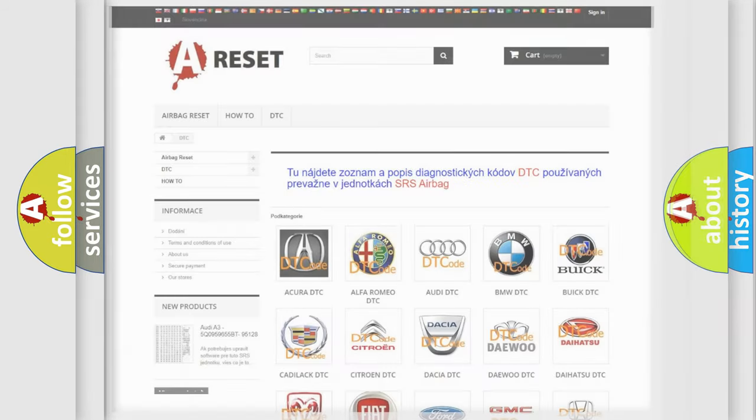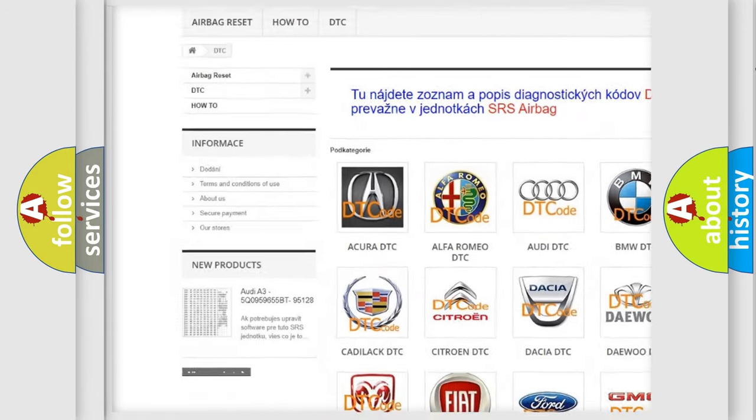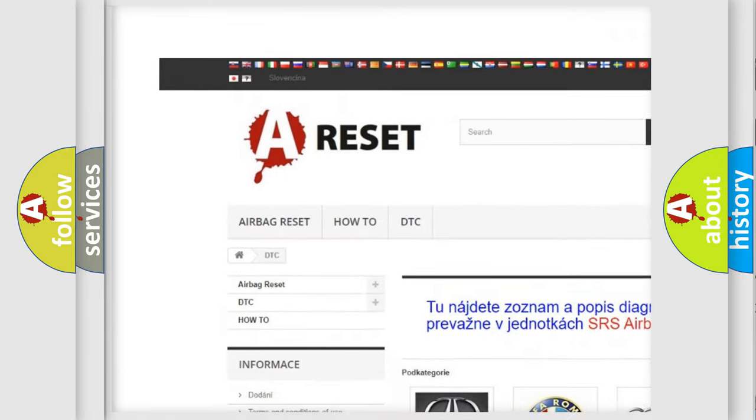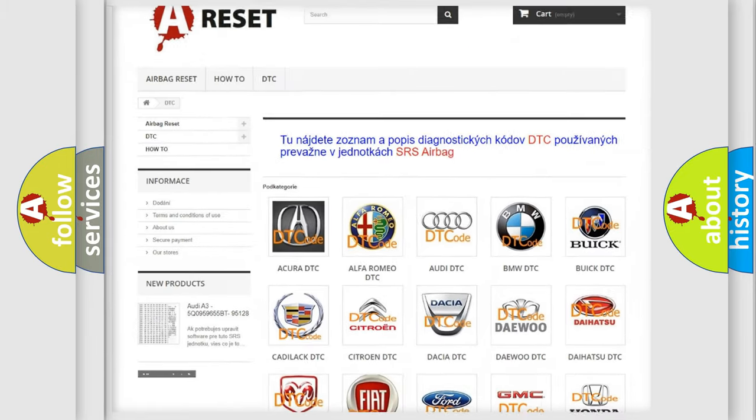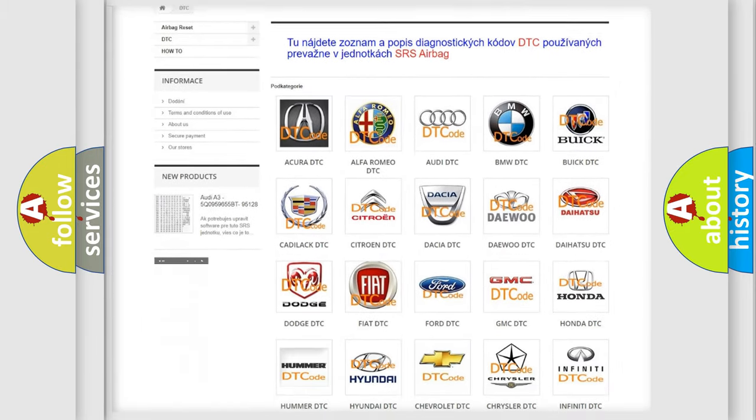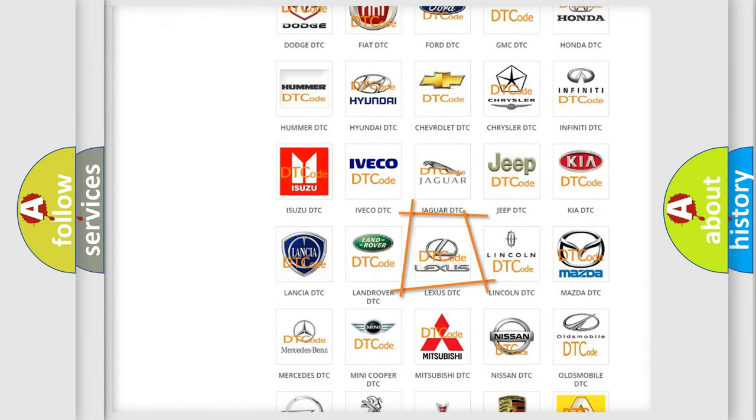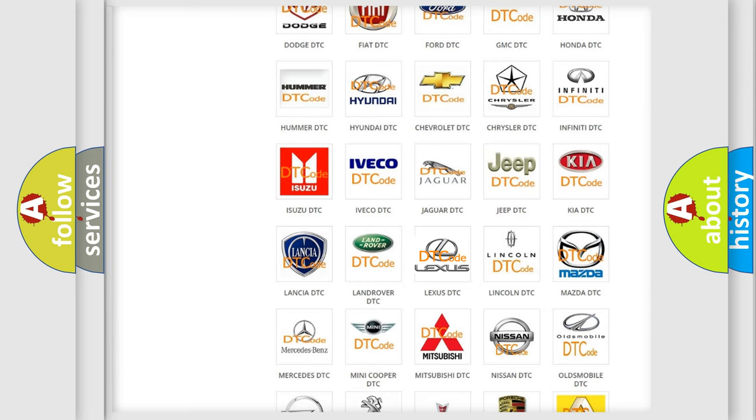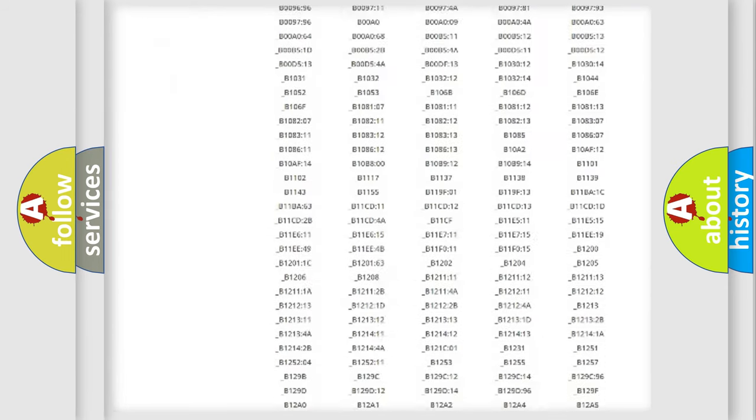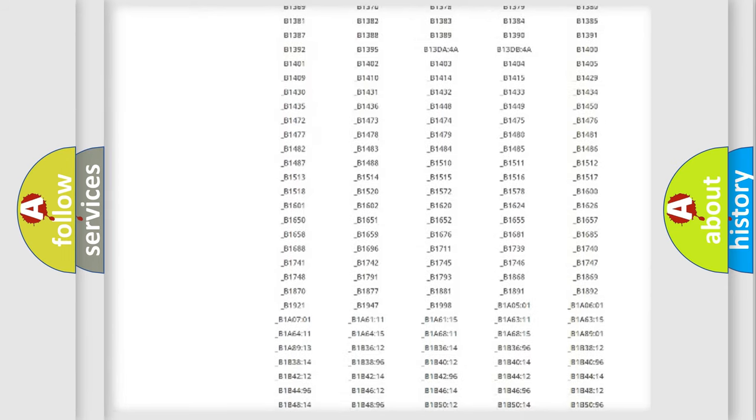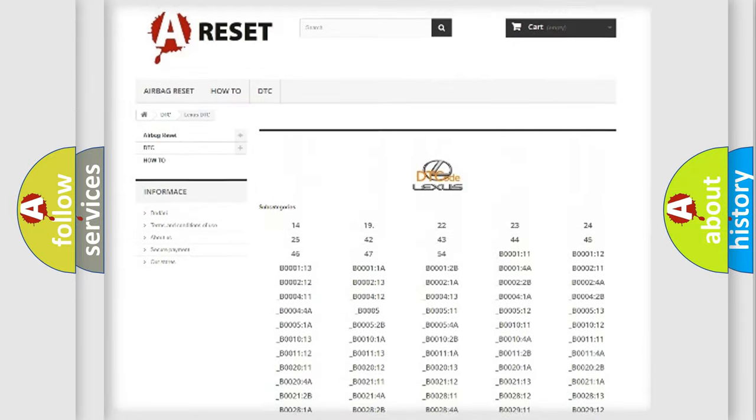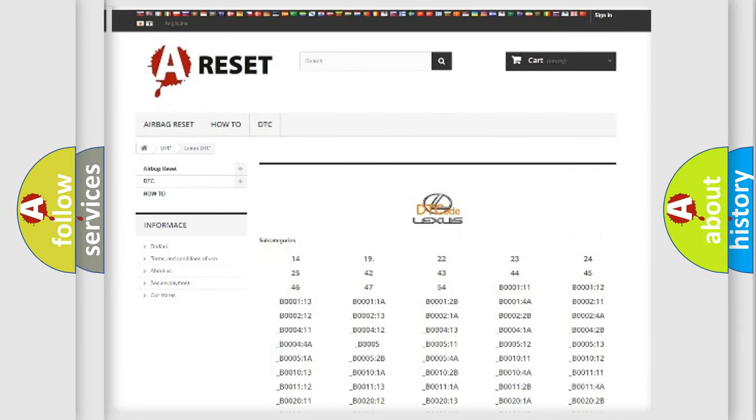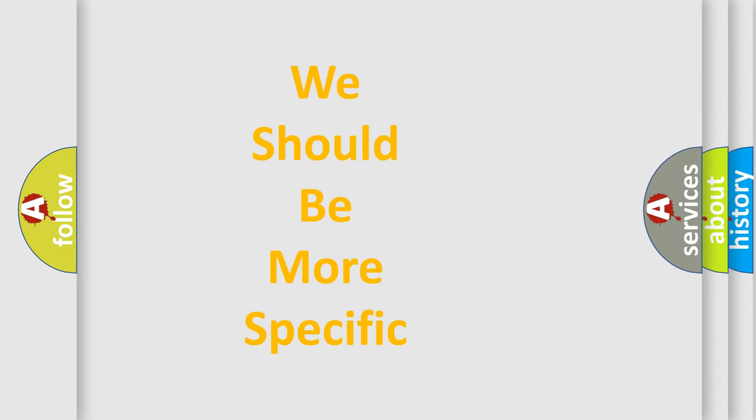Our website airbagreset.sk produces useful videos for you. You do not have to go through the OBD2 protocol anymore to know how to troubleshoot any car breakdown. You will find all the diagnostic codes that can be diagnosed in Lexus vehicles, and many other useful things. The following demonstration will help you look into the world of software for car control units.